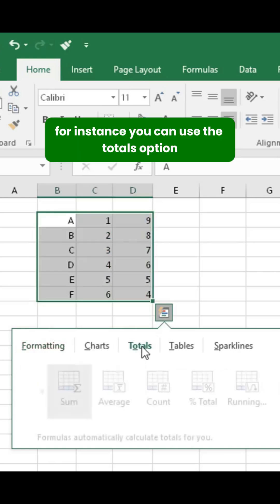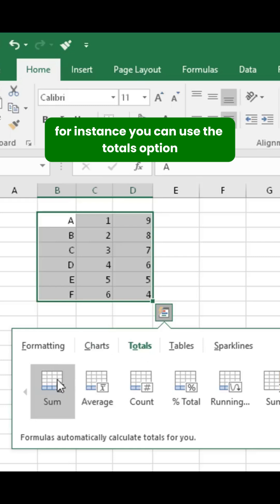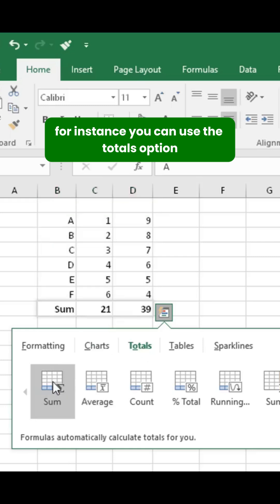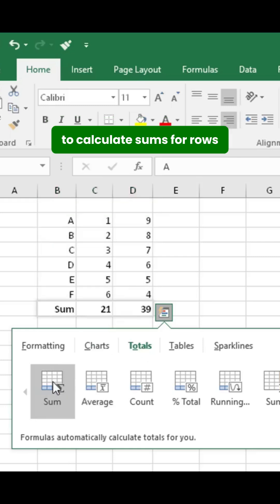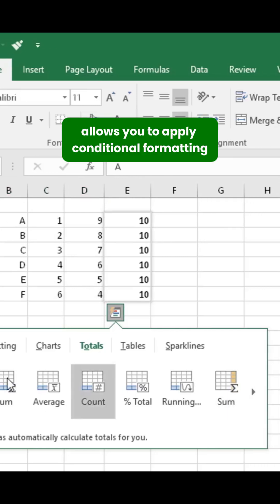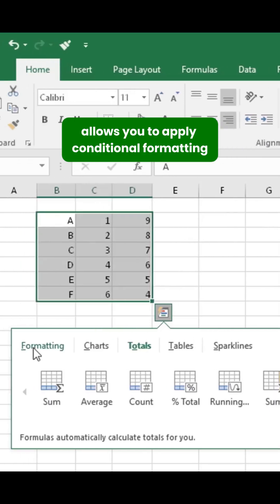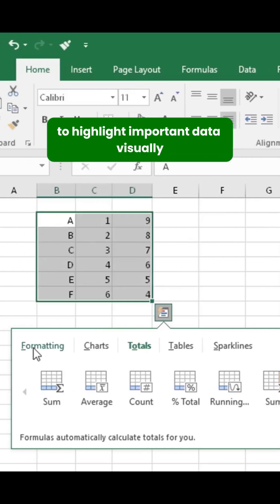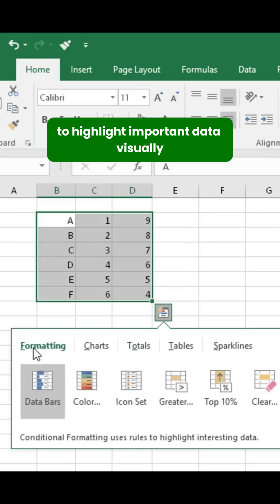For instance, you can use the Totals option to calculate sums for rows or columns instantly. The formatting feature allows you to apply conditional formatting to highlight important data visually.